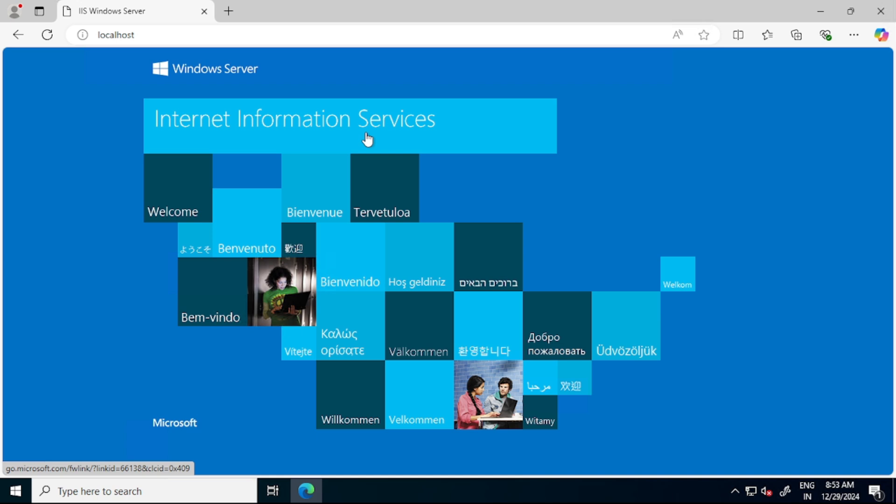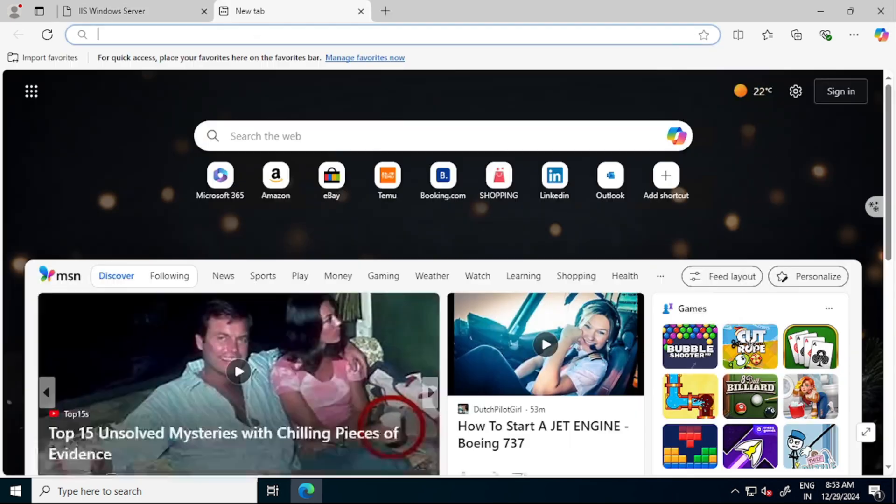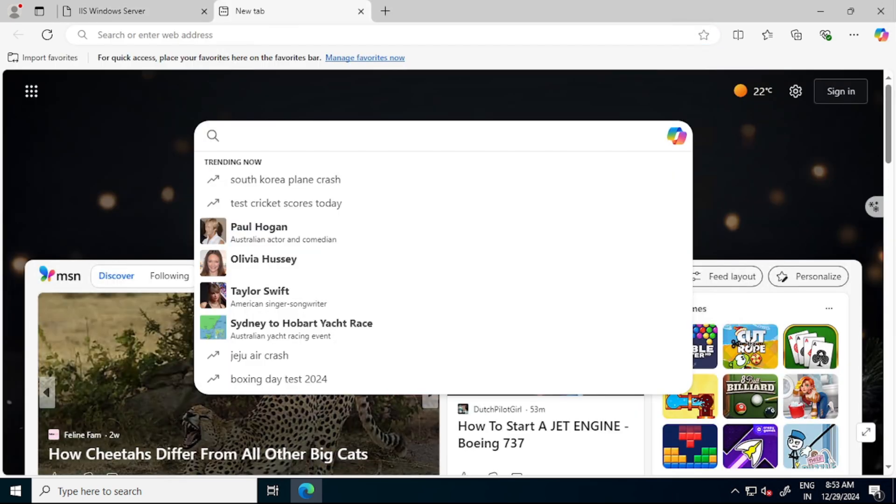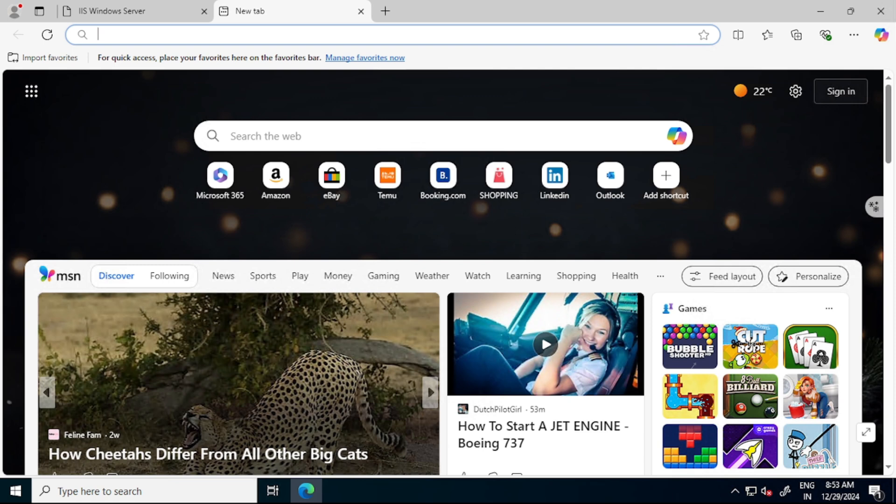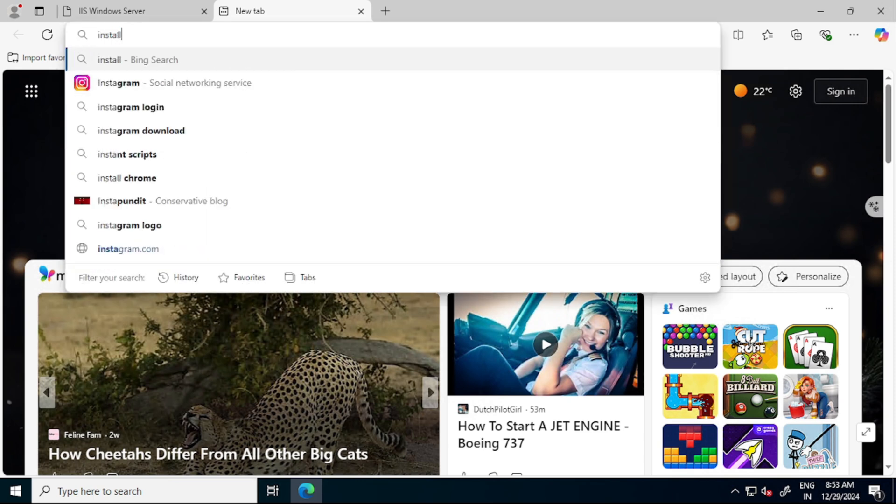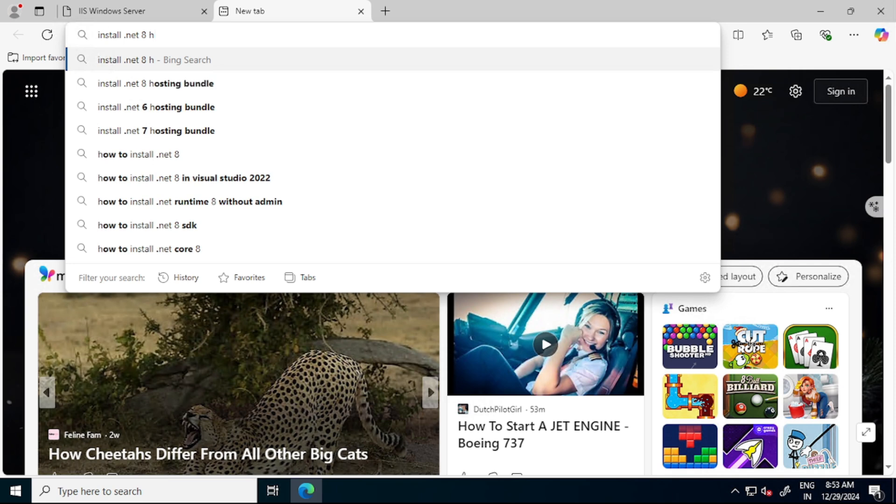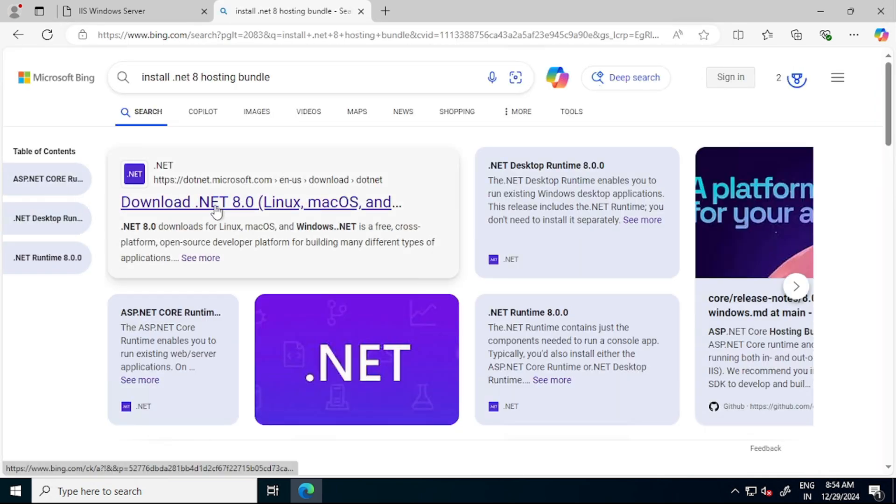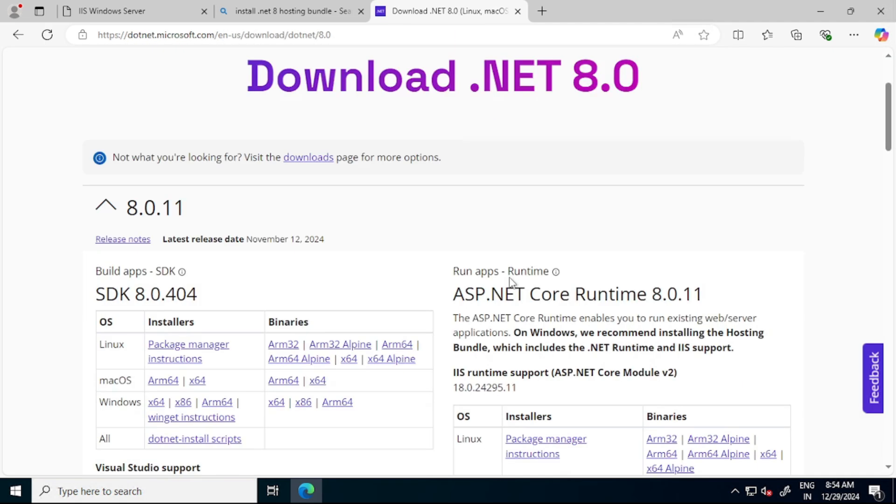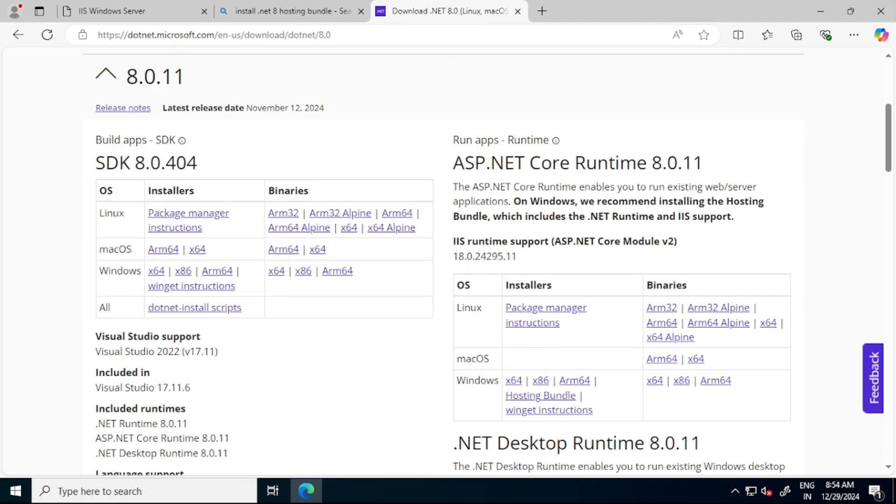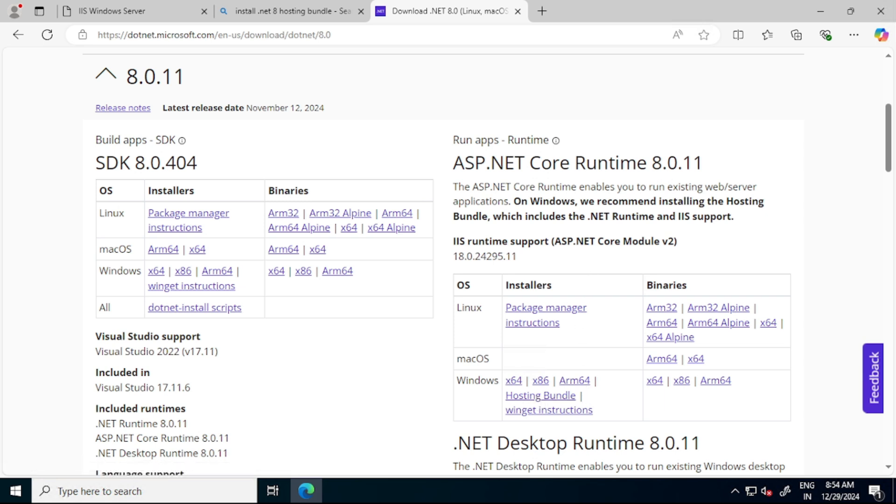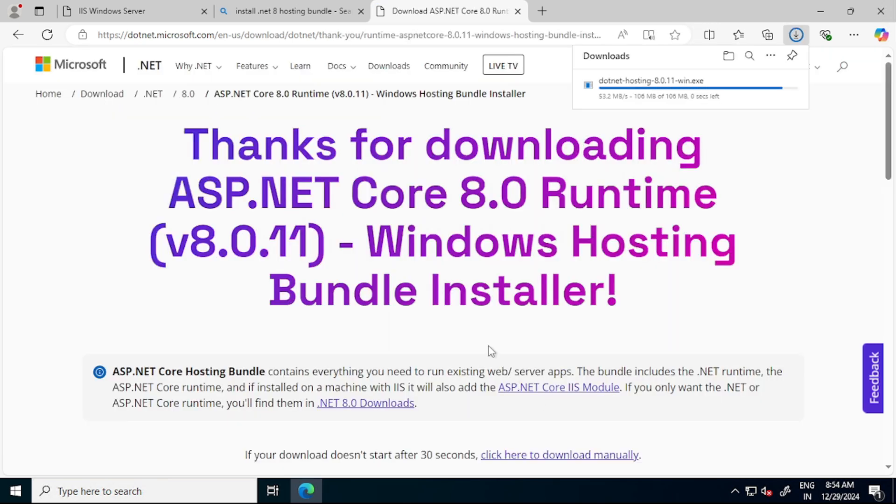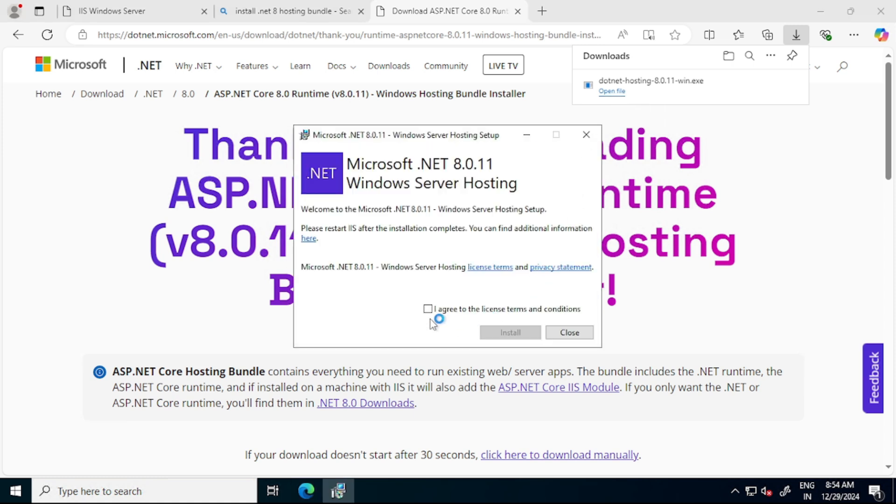So let's open new tab. And here I will say install .NET 8 hosting bundle. So let's open it. And let's open this first link. Now let's go down. So basically, we need to install this runtime 8 hosting bundle. So let's click on this hosting bundle. And you see, it's been getting downloaded. And I will say open file. And here I will say agree. And let's install it.